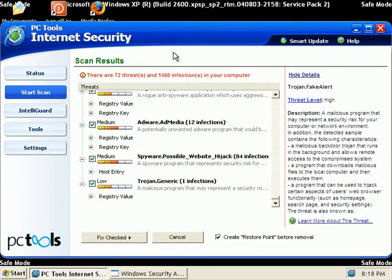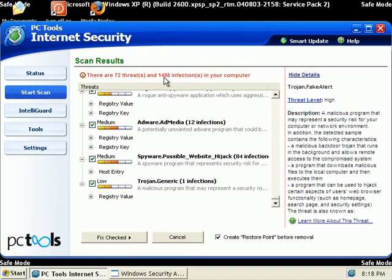Okay, the full scan reveals an additional 72 threats and another 1,488 infections.